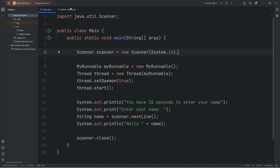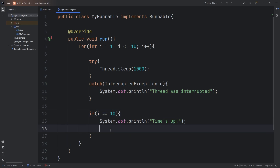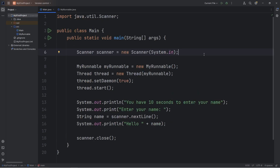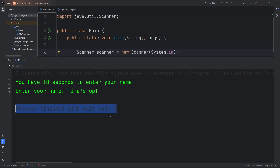Optionally, what you could do to get your program to exit — go to your runnable class, wherever you would like your program to exit. When seconds equals 10, that's where I would like to exit. To exit the program prematurely, access System, call the exit method, pass in an exit code of 0 — that will end the program. You have 10 seconds to enter your name. I'm not going to type in anything — I'll just wait the full 10 seconds. Time's up, and then our program exits. That's what we want.